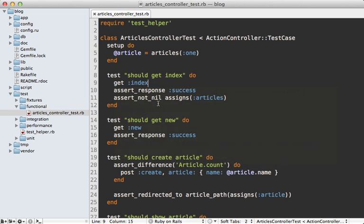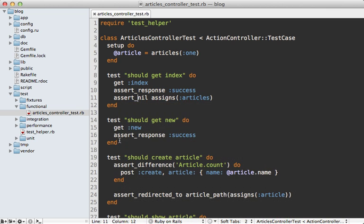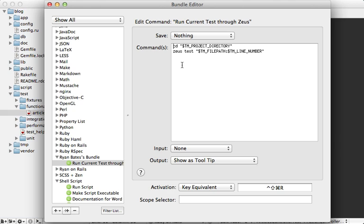However, if I make a change here, I might save it and then run it again, then we get a failure. So really fast feedback here through Zeus. Now I'm just using a custom TextMate bundle command for this. It's really simple—it just cd's into the TextMate project directory and then runs Zeus test on that given file and line number.